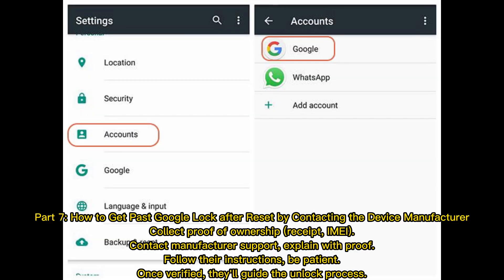Part 7: How to get past Google lock after reset by contacting the device manufacturer. Collect proof of ownership, including a receipt and IMEI number. Contact manufacturer support and explain with proof. Follow their instructions and be patient. Once verified, they will guide you through the unlock process.